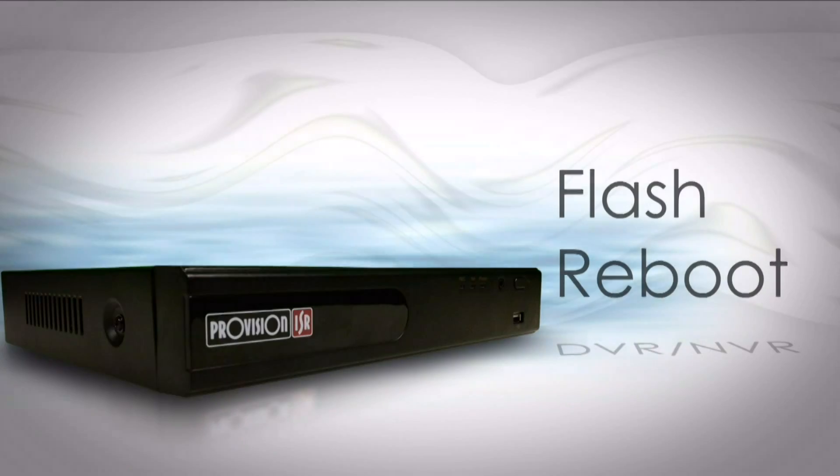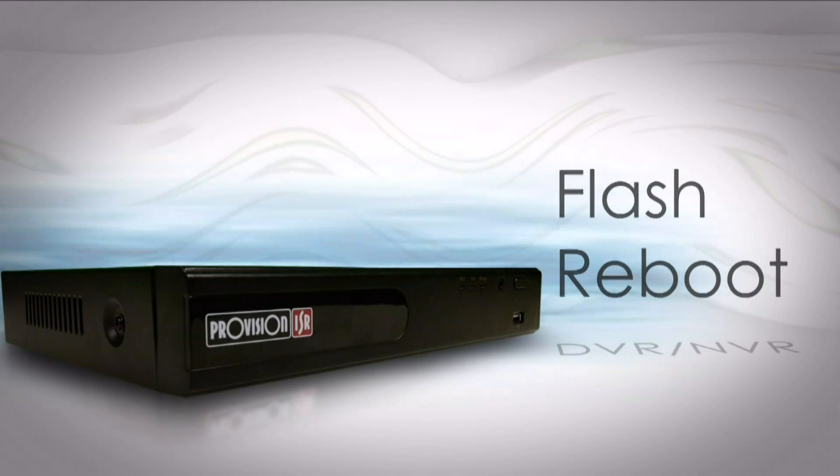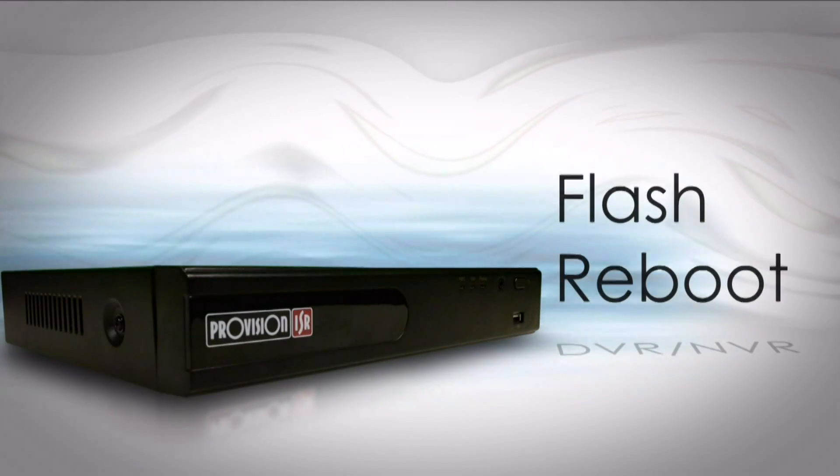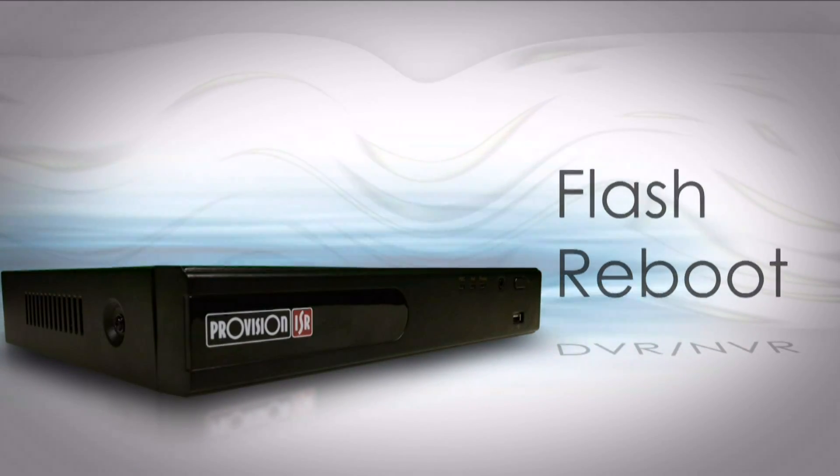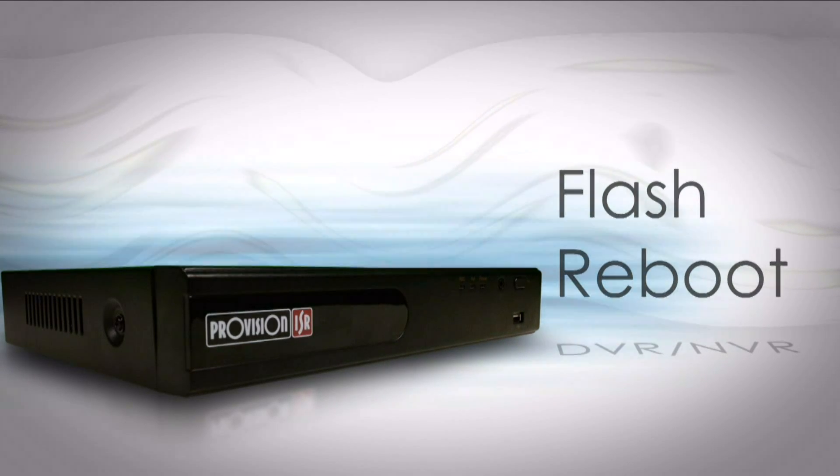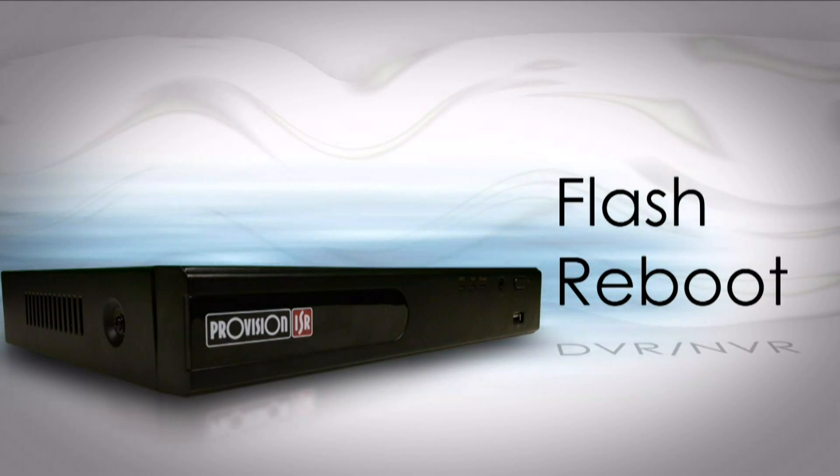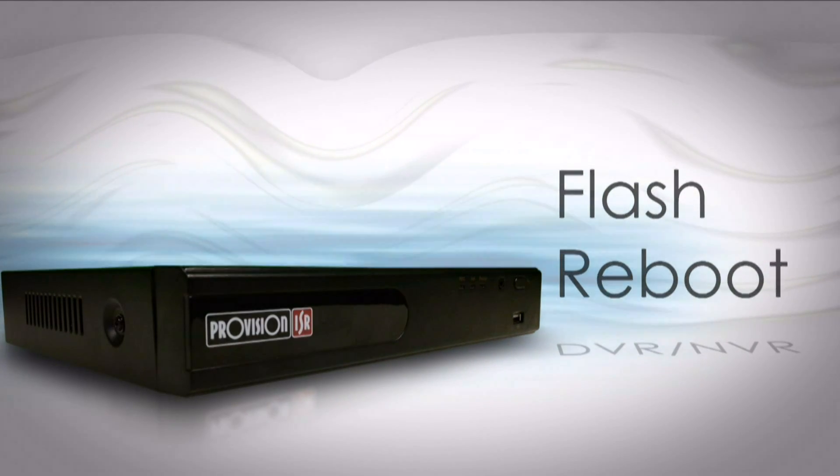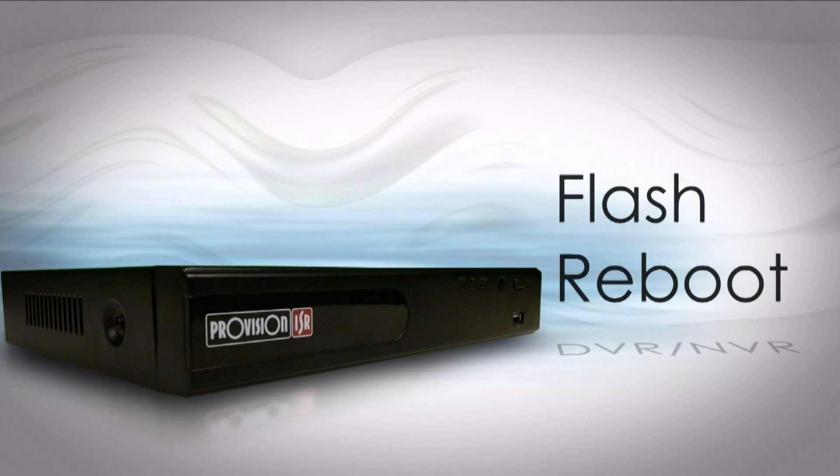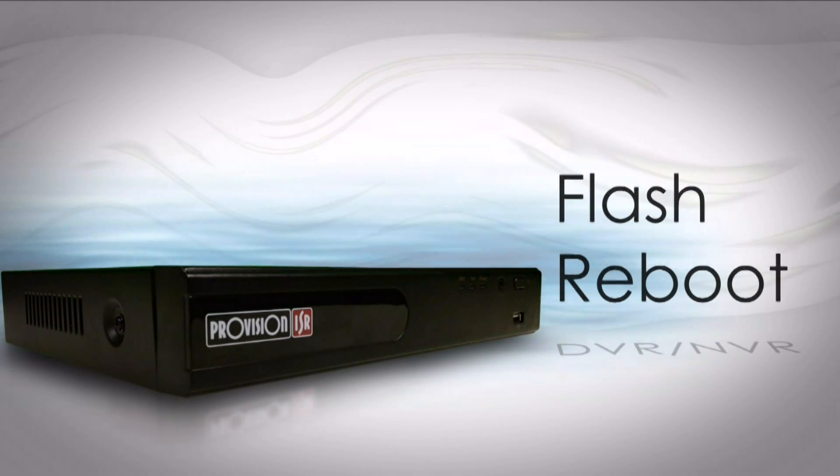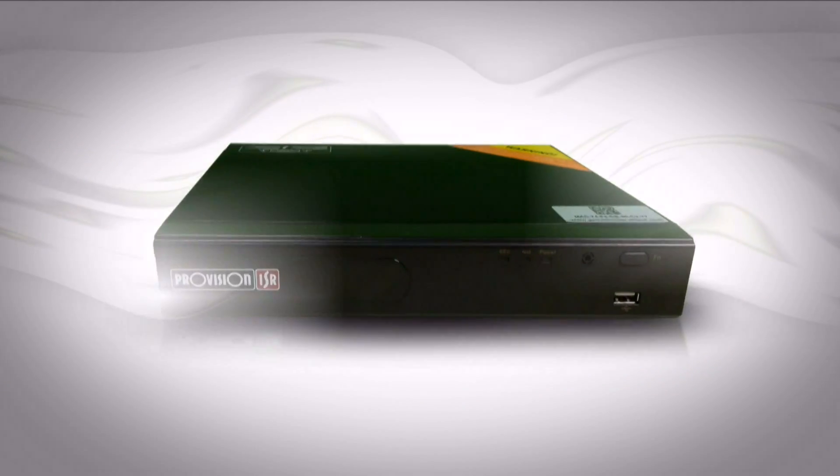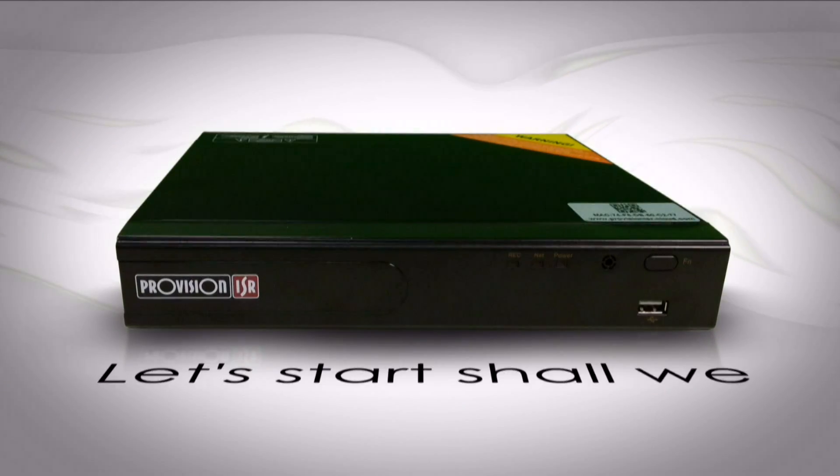How to flash a DVR/NVR. Hello everyone, today we will learn about an important topic: DVR's Provision ISR. In this tutorial, we will show you how to flash reboot a DVR or NVR using a USB stick. Let's start, shall we?